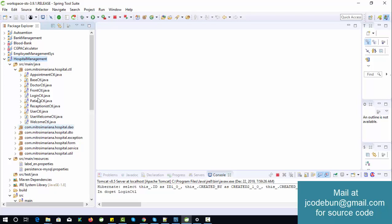We also offer the source code with a configuration video tutorial showing how to set up the project on your machine step by step. Additionally, we provide remote configuration support — our team will connect with you remotely and configure the complete project on your machine.